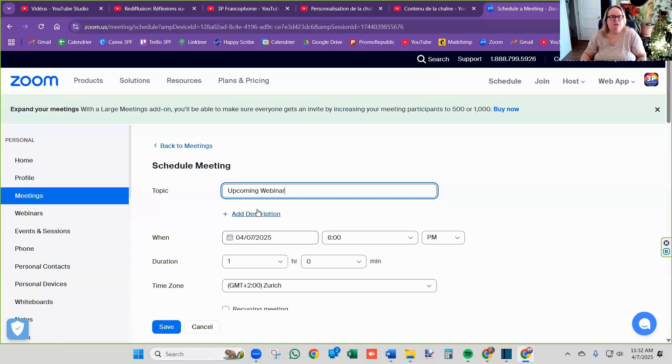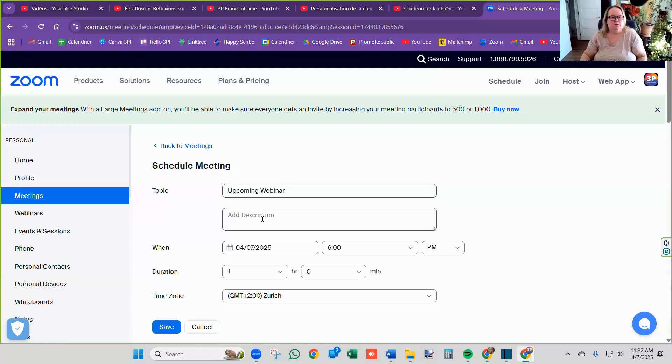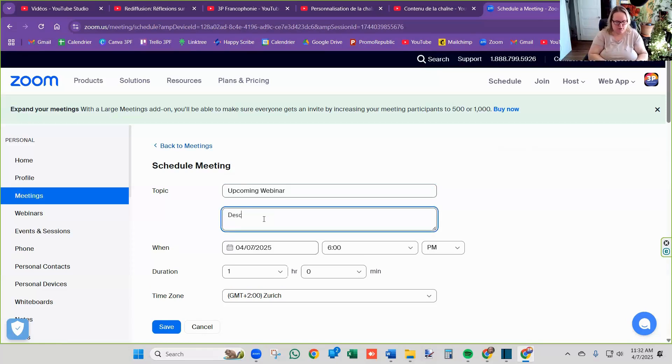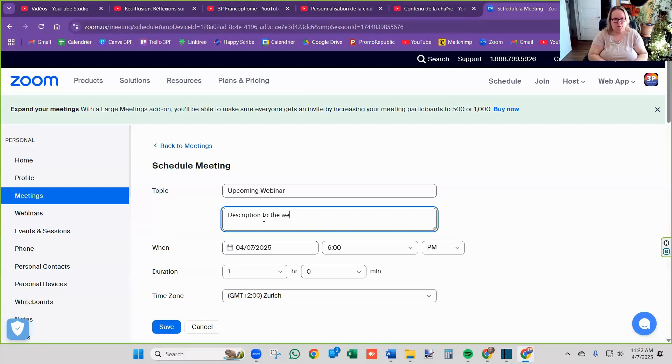Here you can put a description if you want, description to the webinar. This is what you want to do.